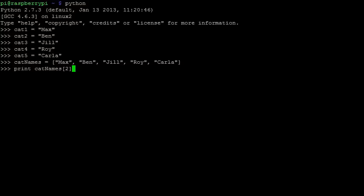If I want to print one of these names to the terminal, I simply need to type the variable name followed by the index in square brackets. Just like in strings, the index in a list starts at 0, so here the element at index 2 is Jill.